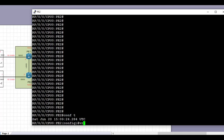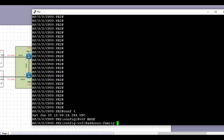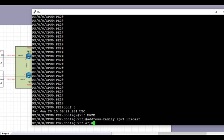Welcome back. Today we're going to continue with our Layer 3 VPN config. Let's move on to PE2 and create the VRF first as our first step.